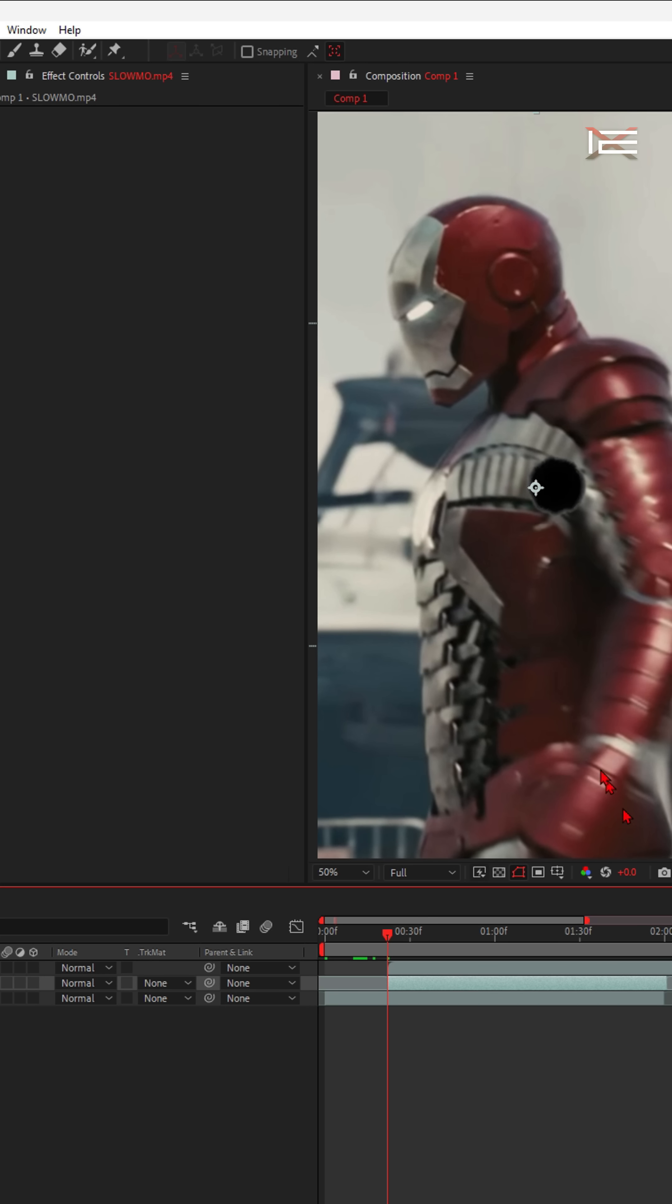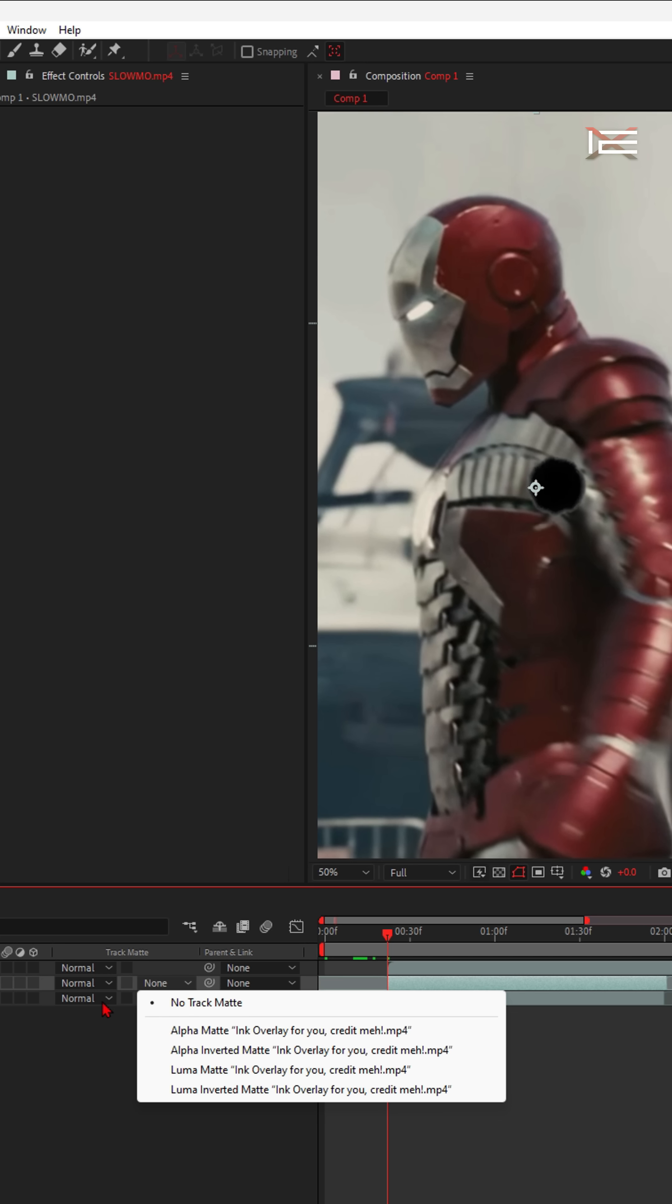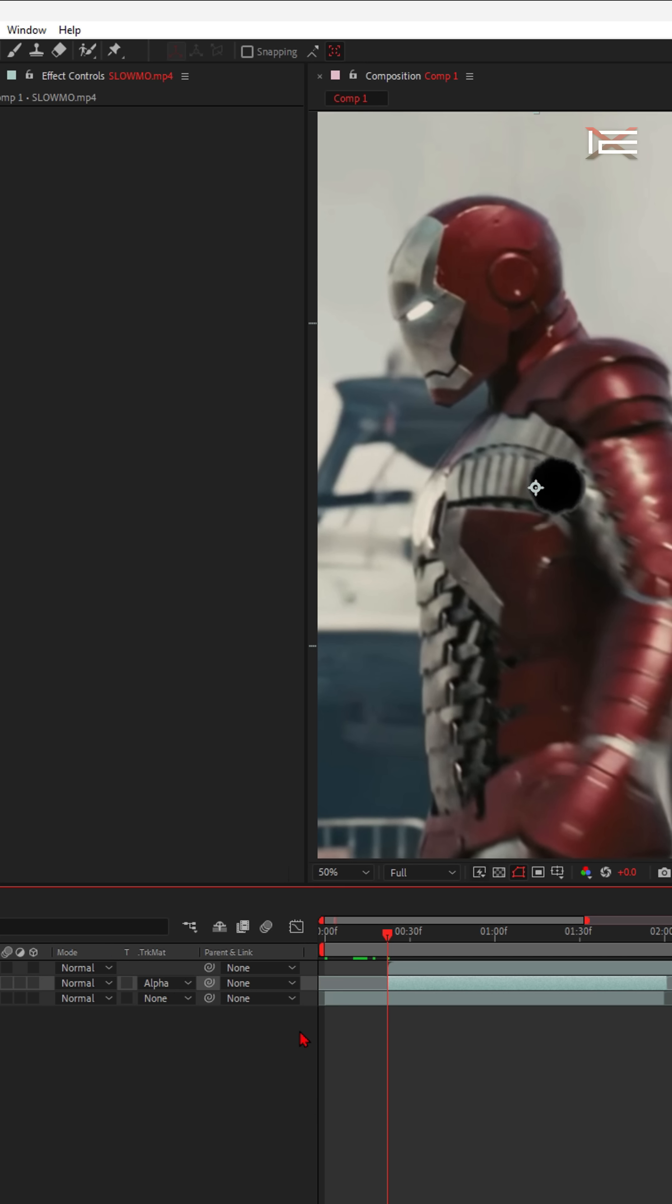Now for the most important part. Select the second clip, the top one above the background, and set its Track Matte to Alpha Matte Ink Overlay.